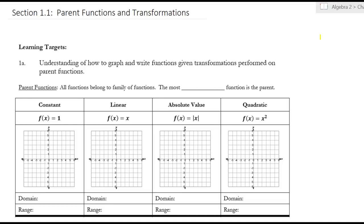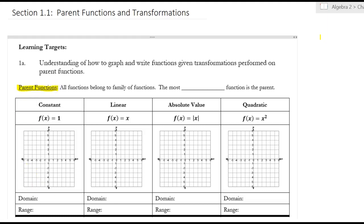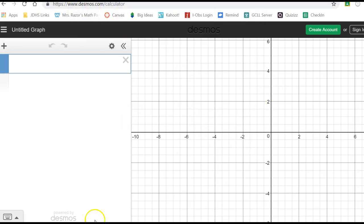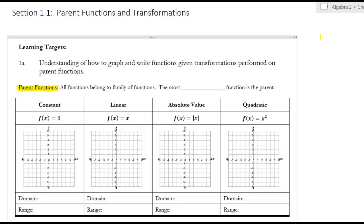So what we're working with today is parent graphs, and you need to open up another window with Desmos. Go to desmos.com — you want the graphing calculator. We're going to be going back and forth between the two so that you can see what's going on.